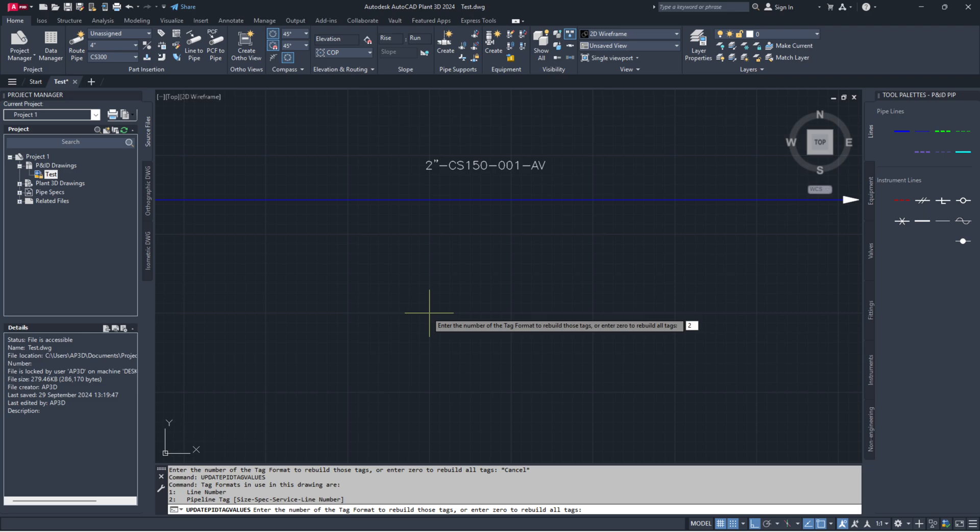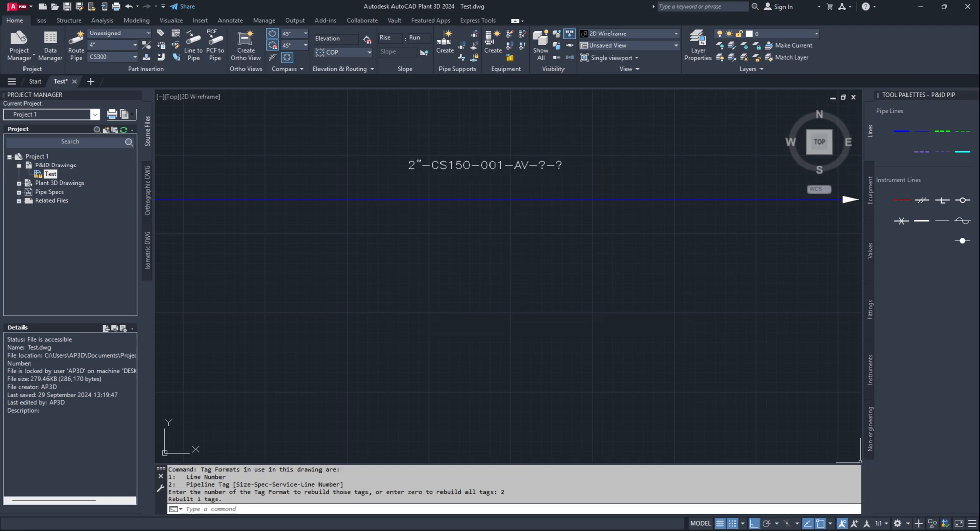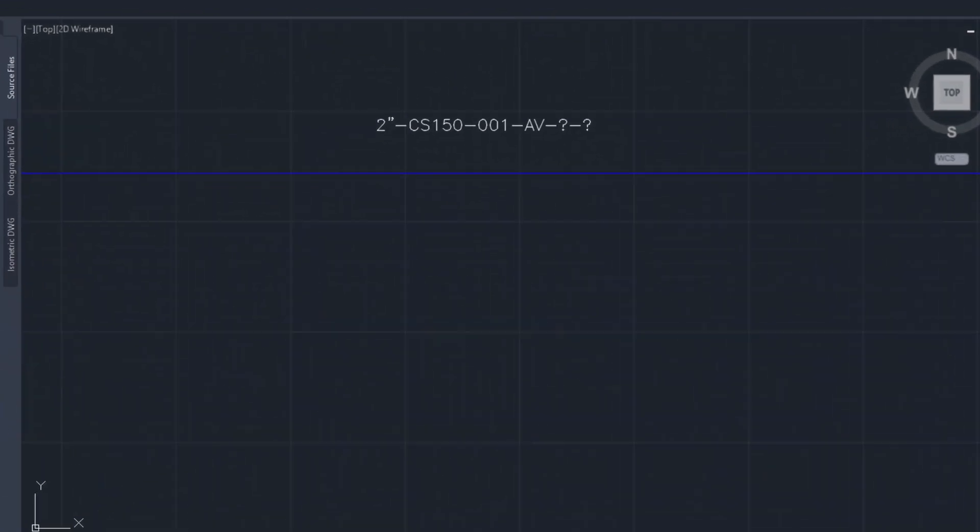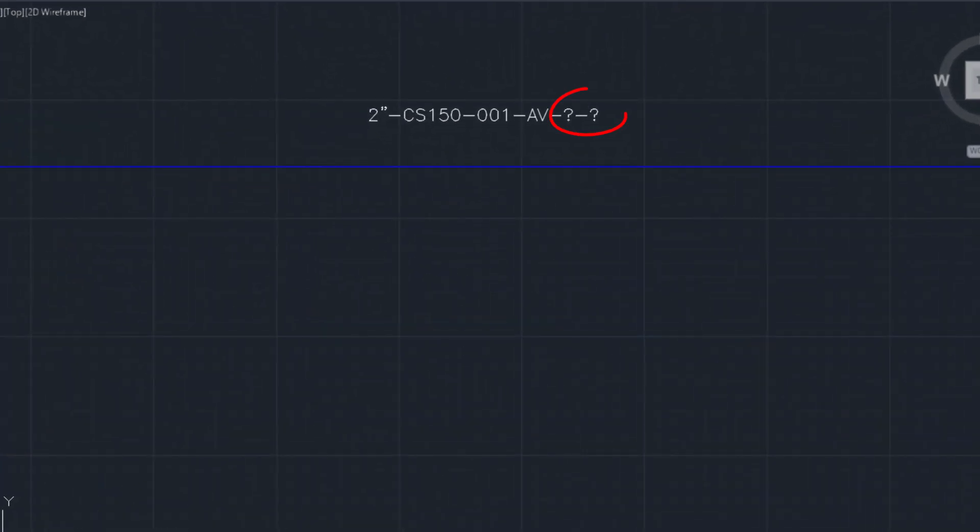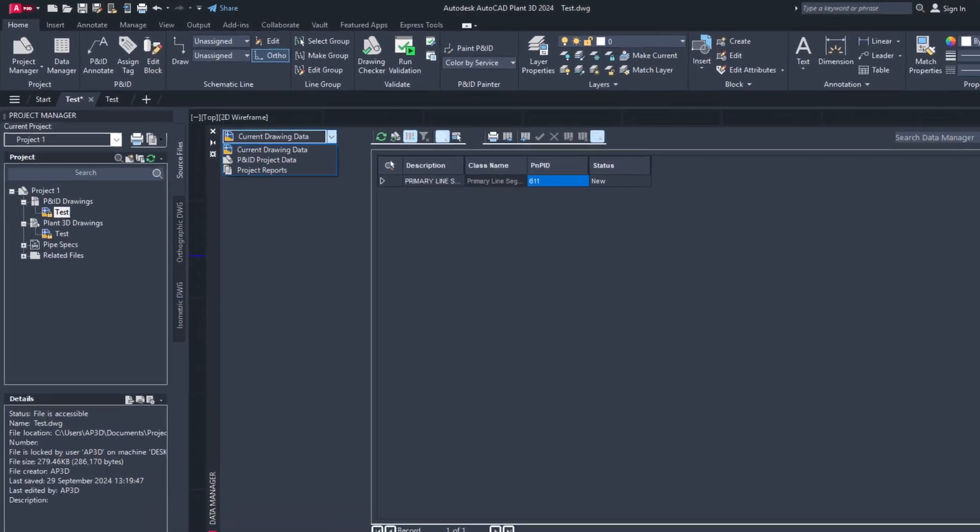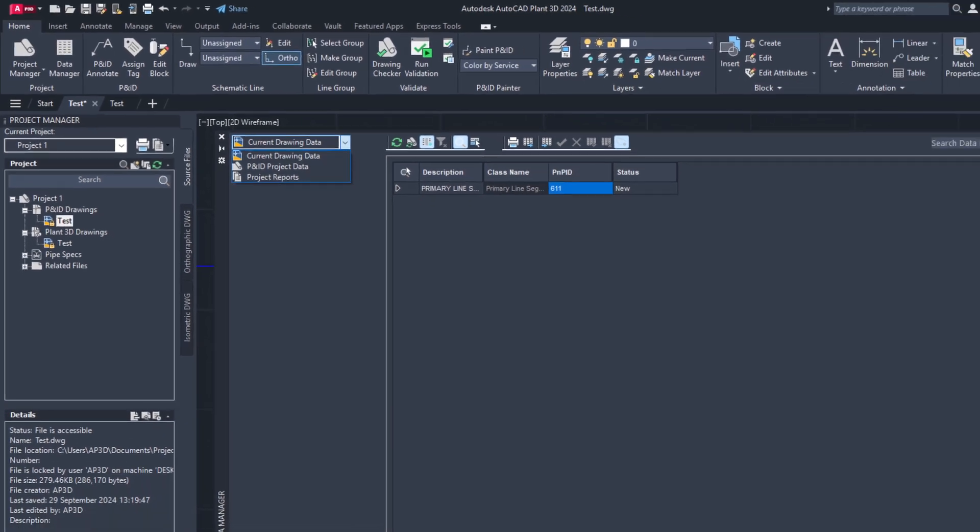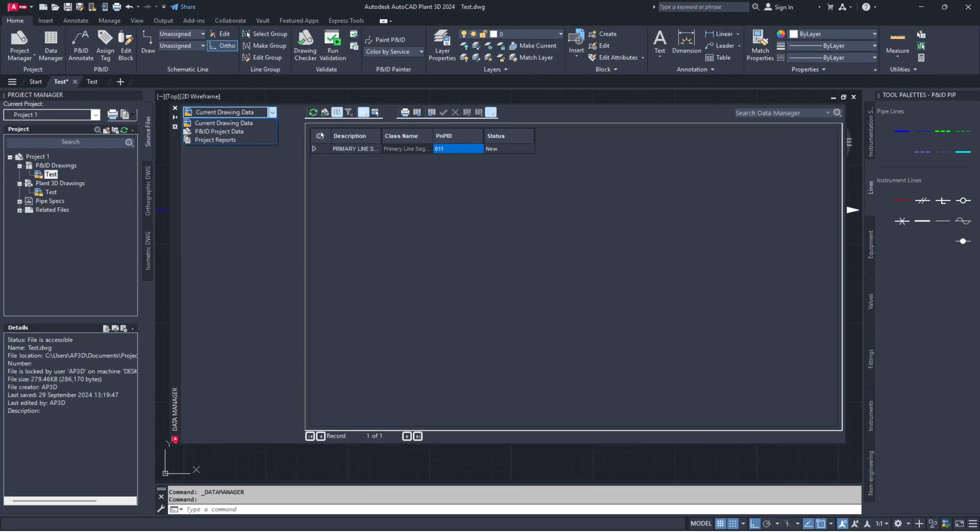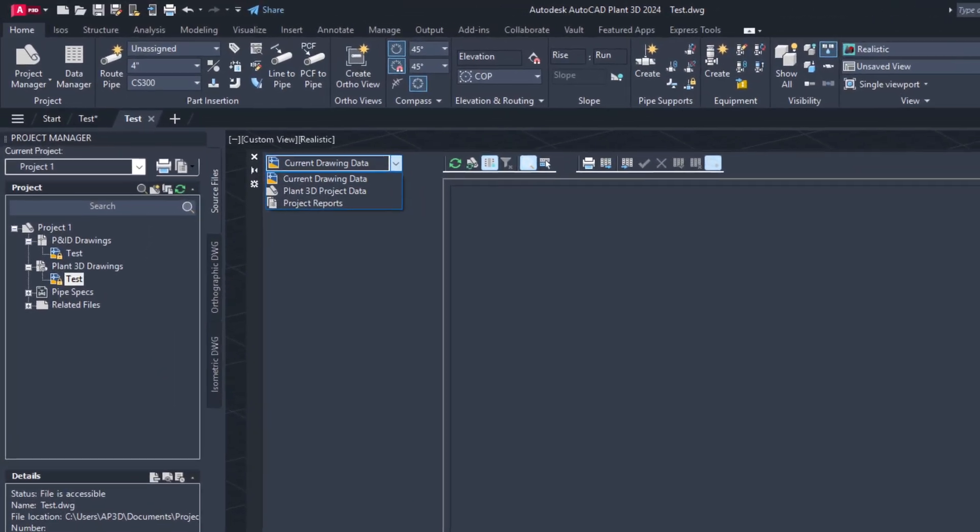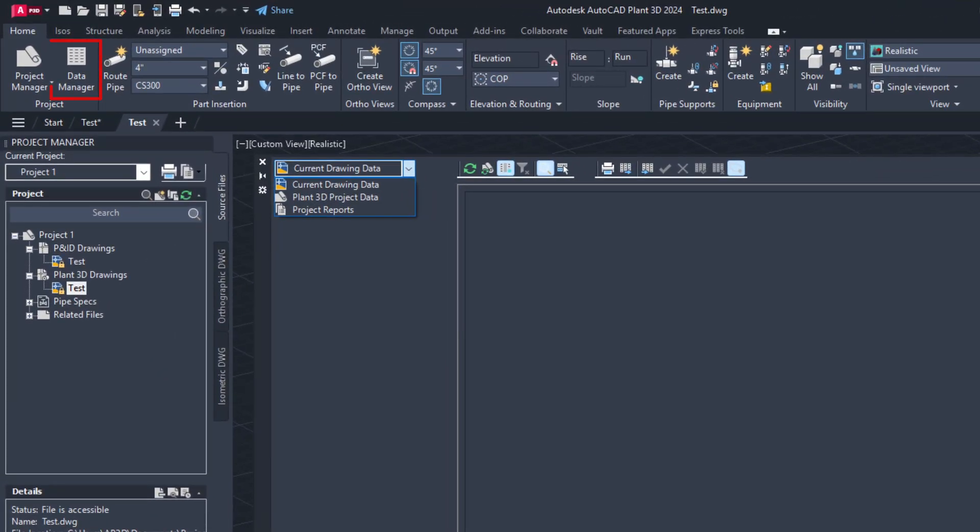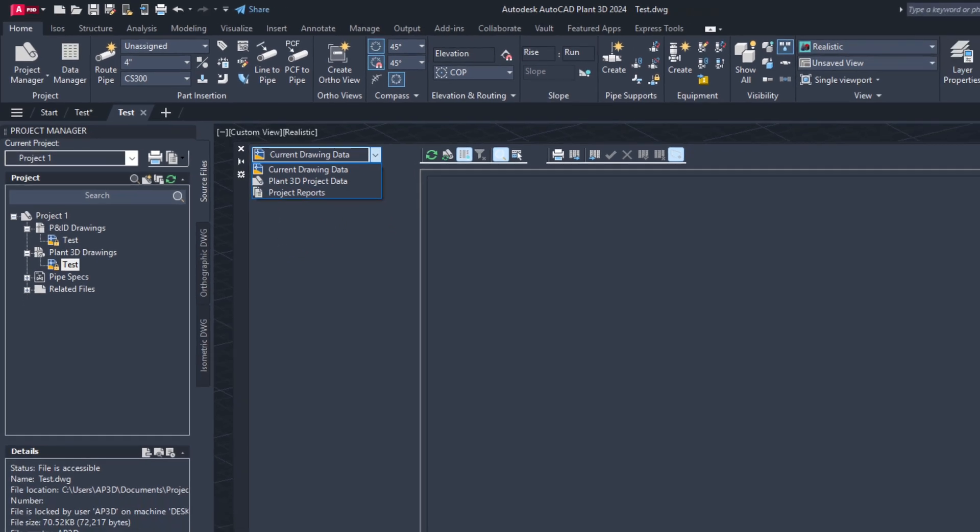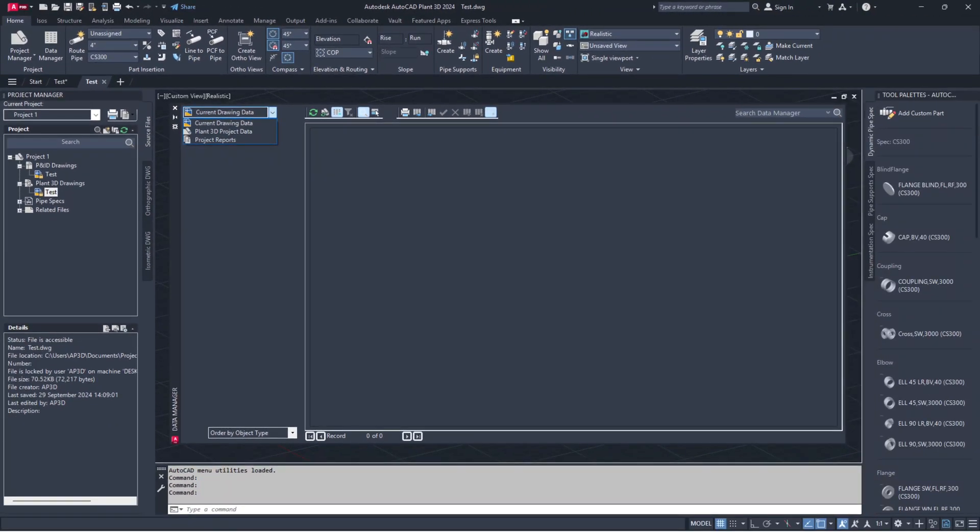However, if you add new properties to existing tag format, the new property field may be empty in existing drawings' updated tags. In that case, follow these extra steps: Open Data Manager and go to P&ID Project Data for P&IDs. Open Data Manager and go to Plant 3D Project Data for 3D models.